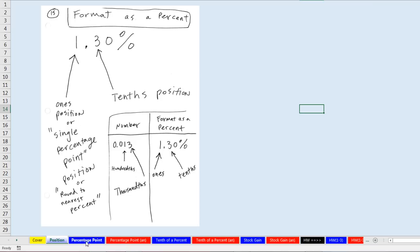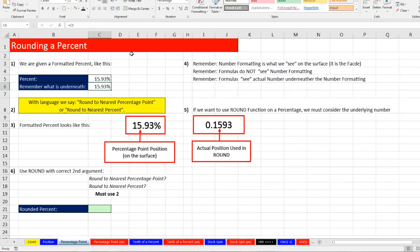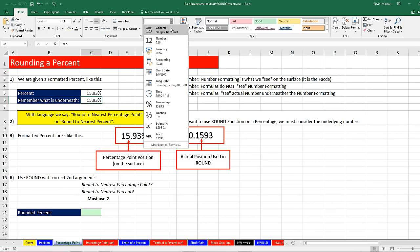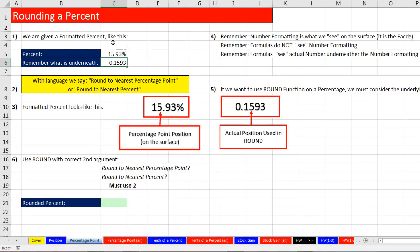Now let's go over to percentage point. We are given a formatted percent. The absolute key is to remember what is underneath. If you want to learn how to do this, select the number, go up to Number, click the dropdown, and apply the general format — our eraser for number formatting. You can do this off to the side. Once you see the number, you can identify the position. There's the decimal, count one, two — so we'd have to round to the 2 using the ROUND function.